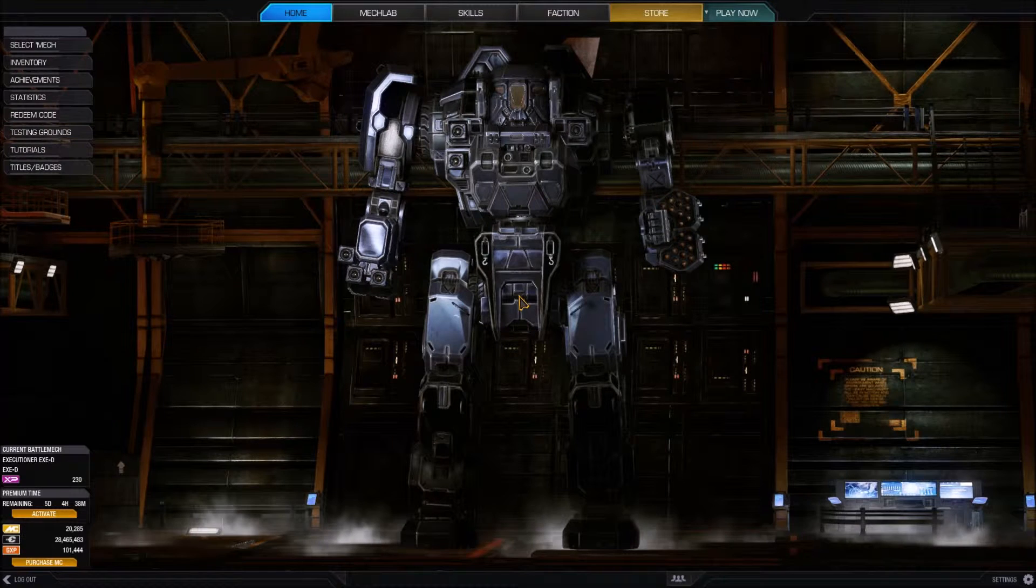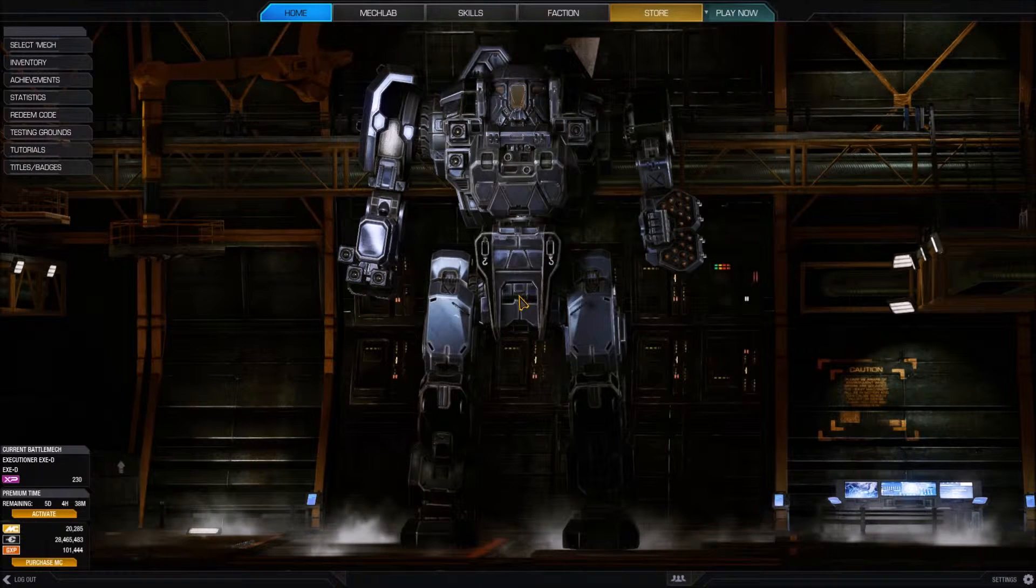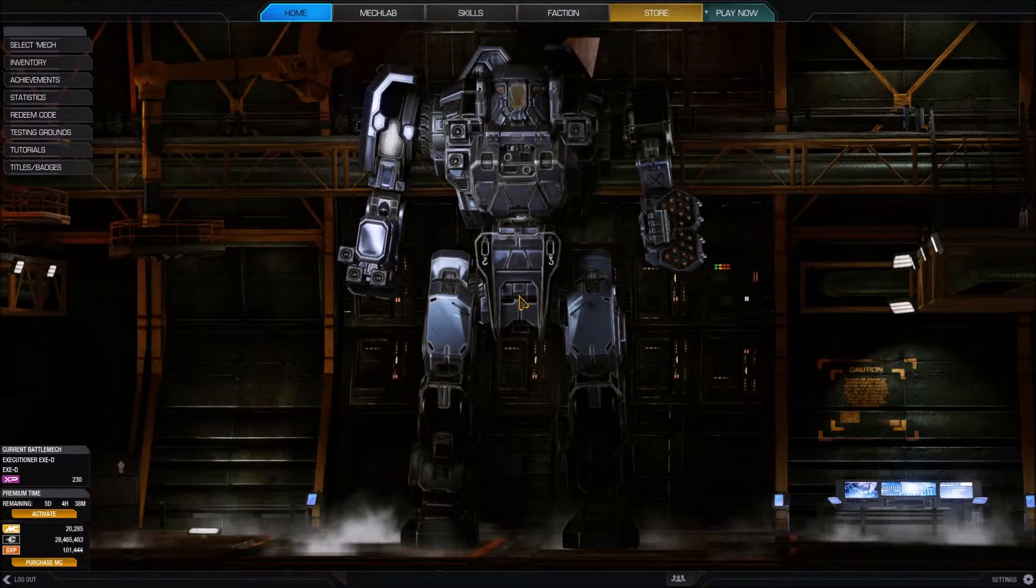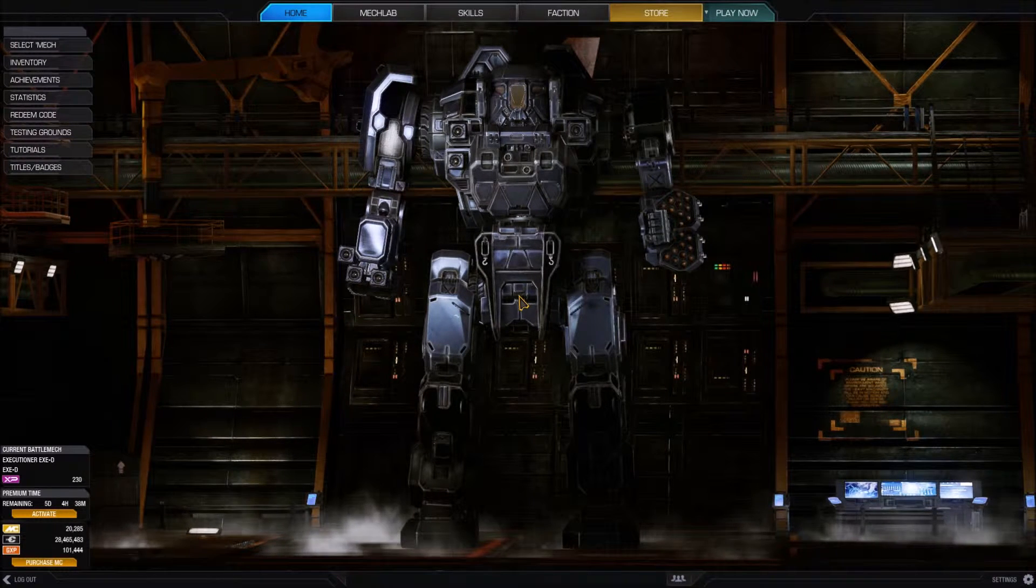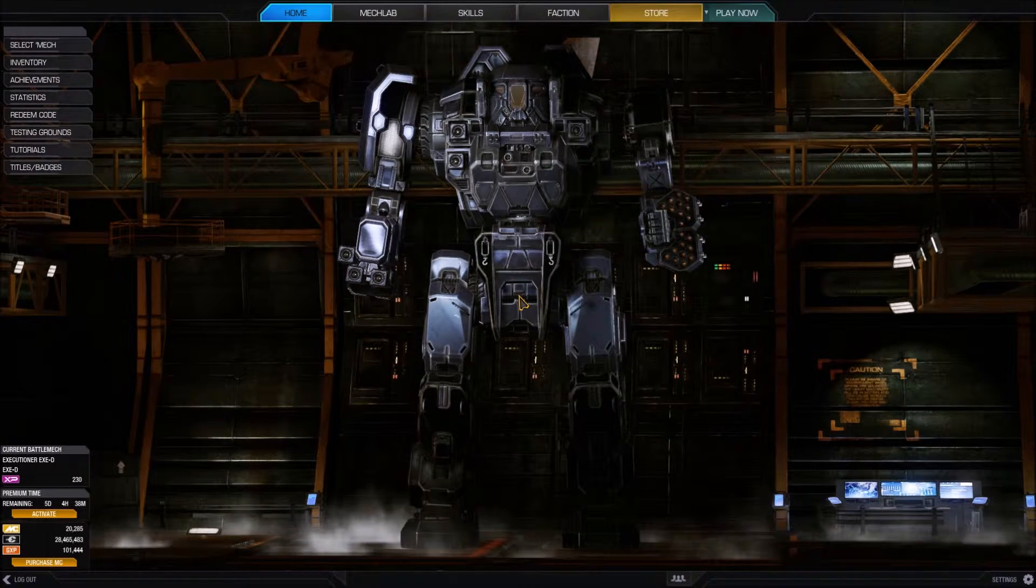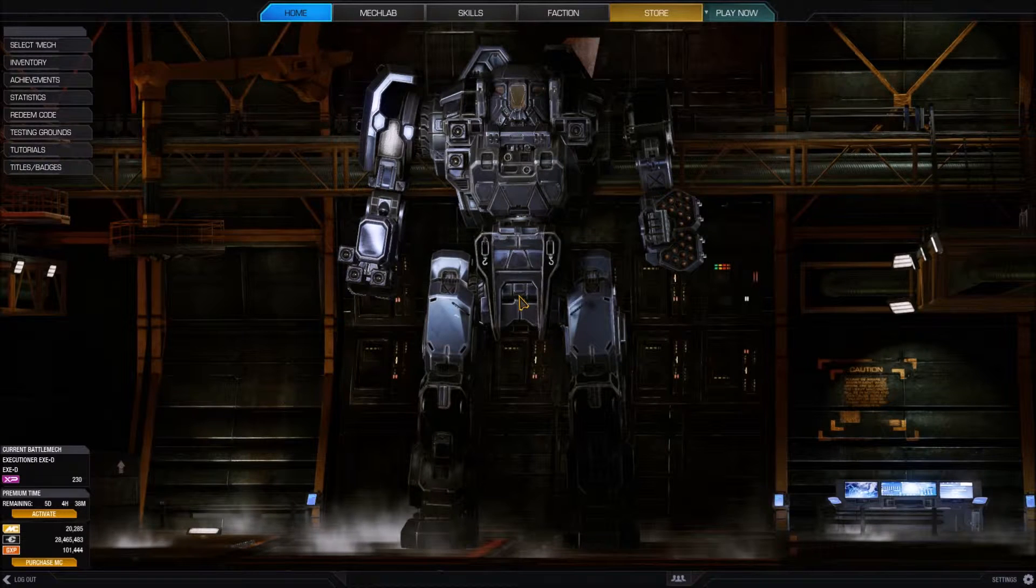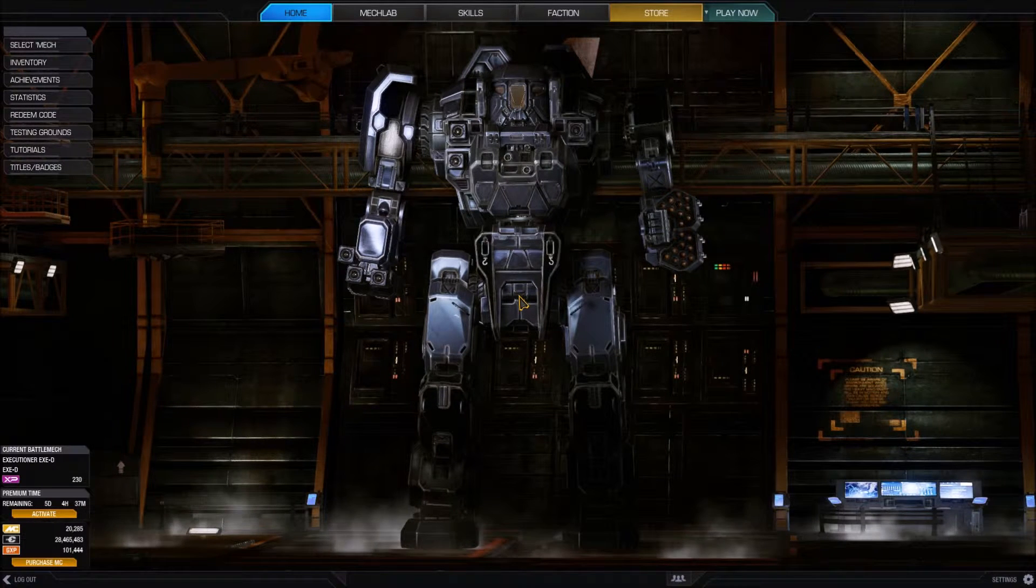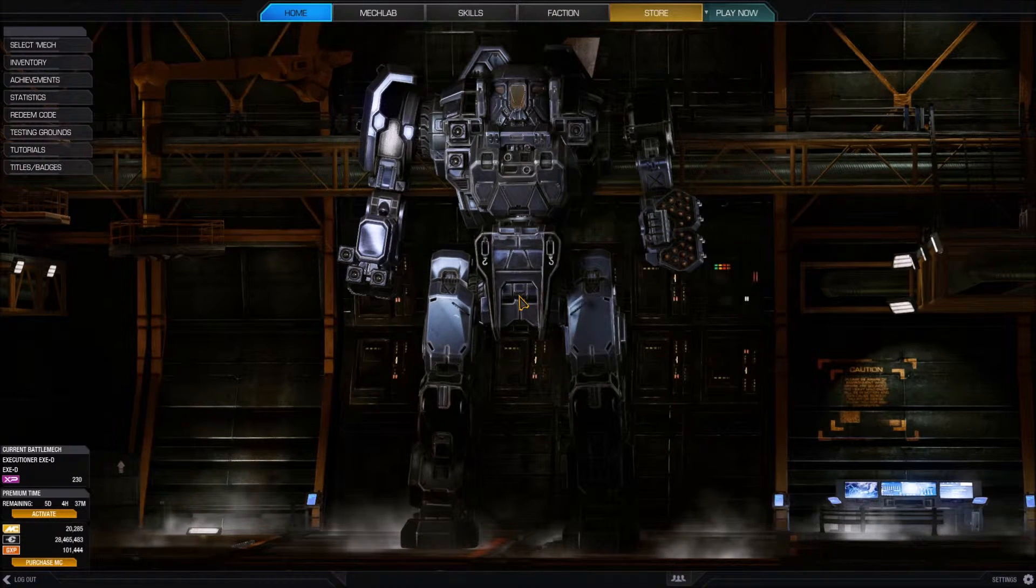Your results may vary. I found the controller support is pretty poor in MechWarrior Online and I really think keyboard and mouse is the way to go in this game, but that's just my thought.